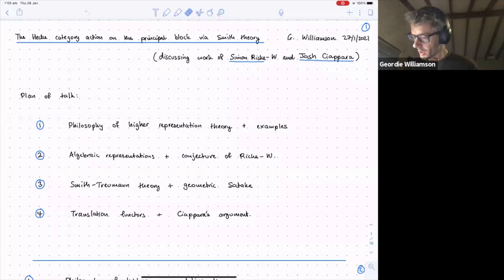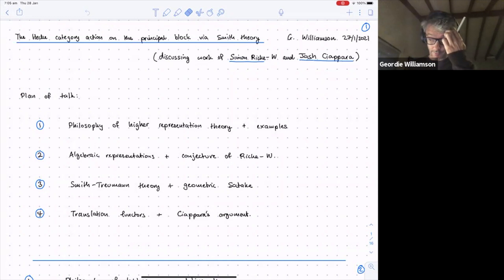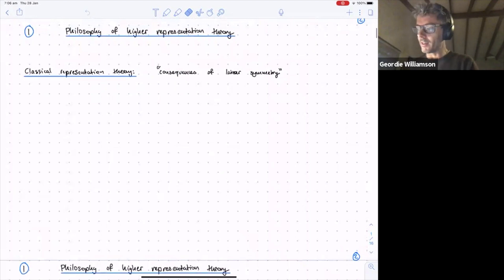In the first half of the lecture I want to explain the philosophy of higher representation theory and then the conjecture in broad terms. In classical representation theory, we study the consequences of linear symmetry.